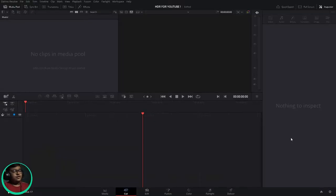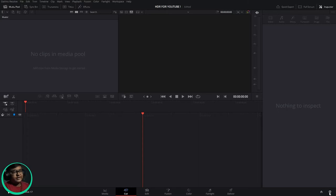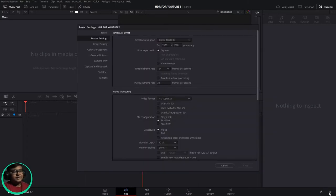Without further ado, let's begin. After you launch or create a project in Resolve database, you'll be redirected to the cut page. From the cut page, you can click on the gear icon which is in the bottom, which is project settings.